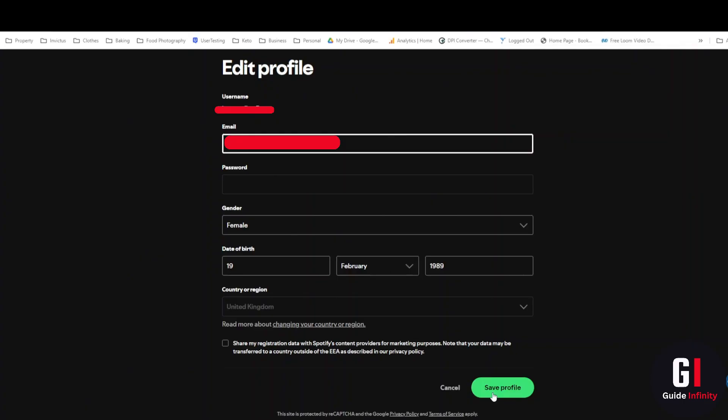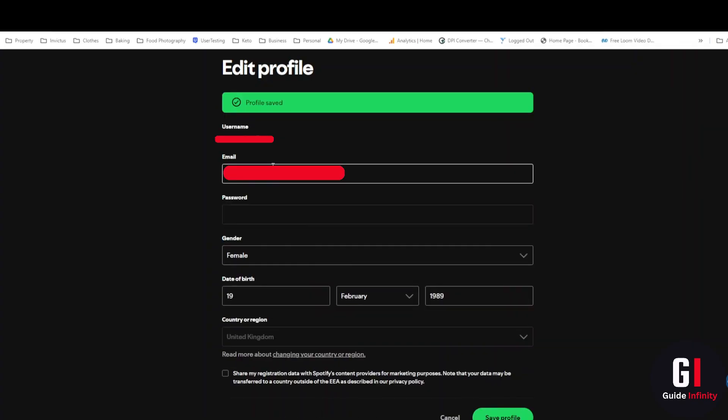As you can see it says profile saved so your email address has now been updated. And that's it guys, a super quick one for you today on how to change your email address in Spotify.